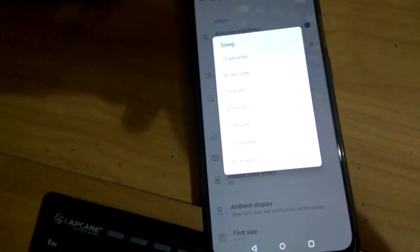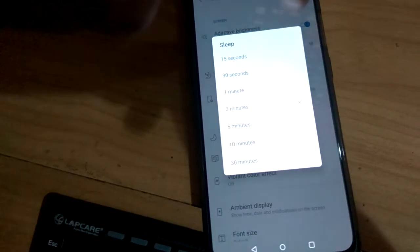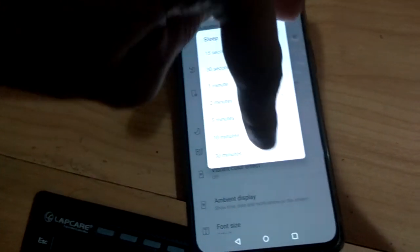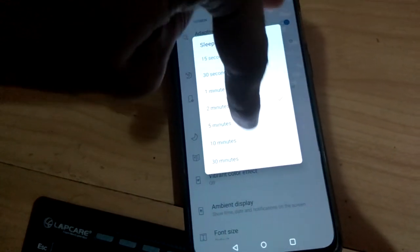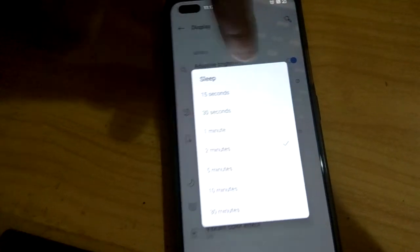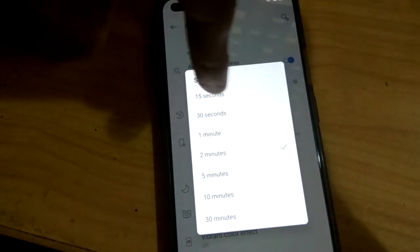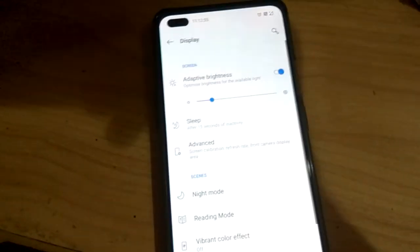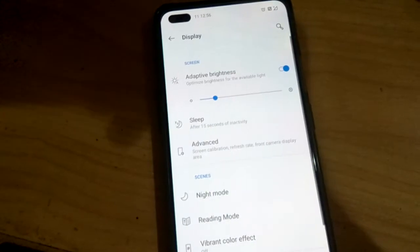From here you can change the time — 15 seconds, 30 seconds, 1 minute, 2 minutes, 5 minutes, 10 minutes, or 30 minutes, etc. I'm now going to change the sleep time to 15 seconds, like this.